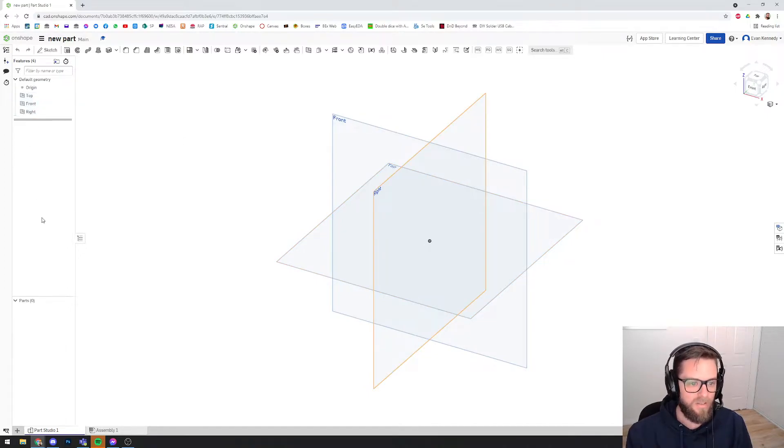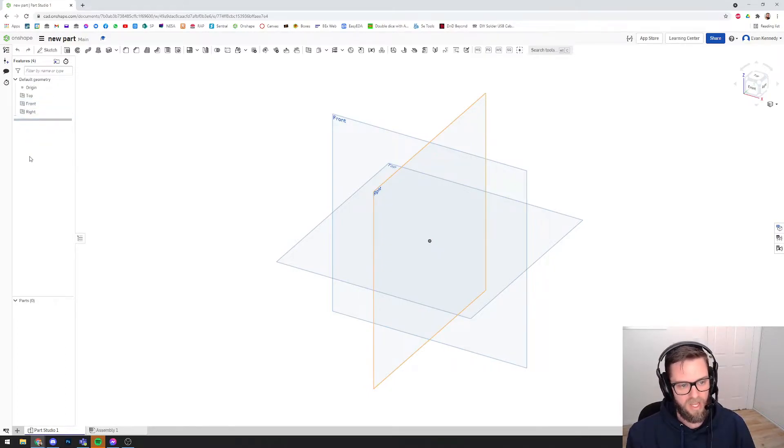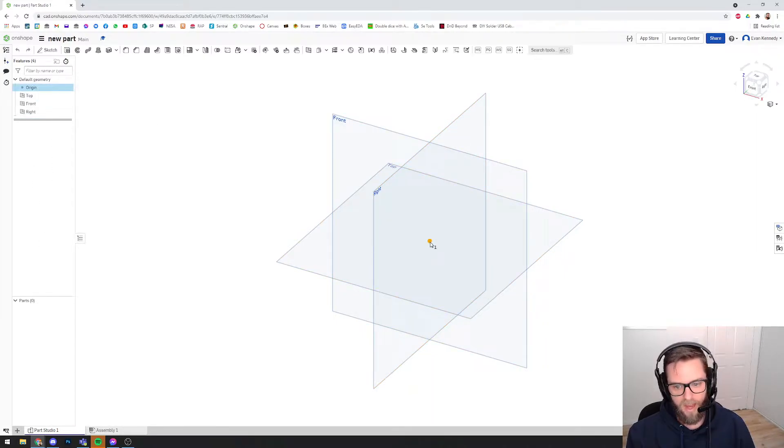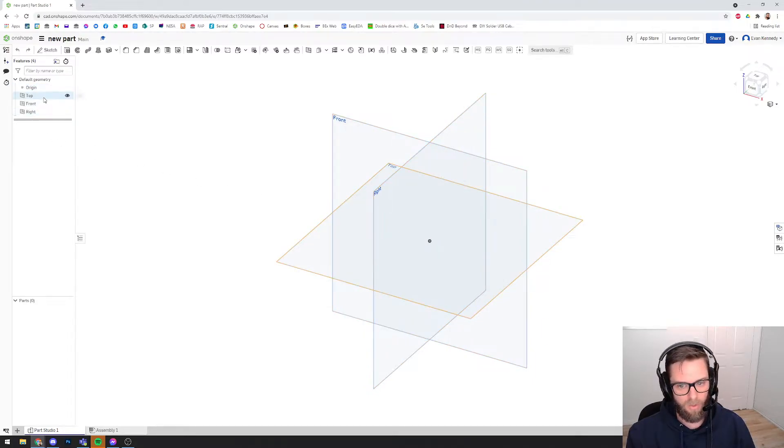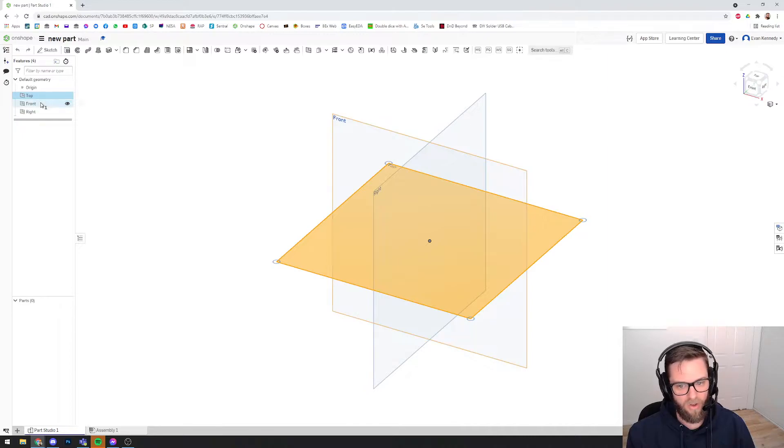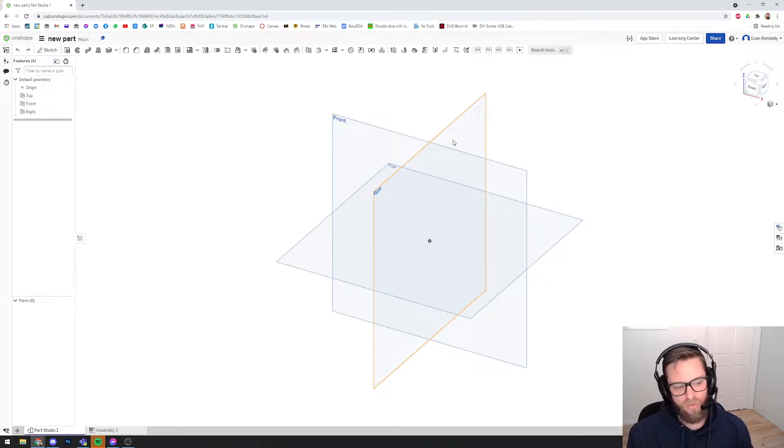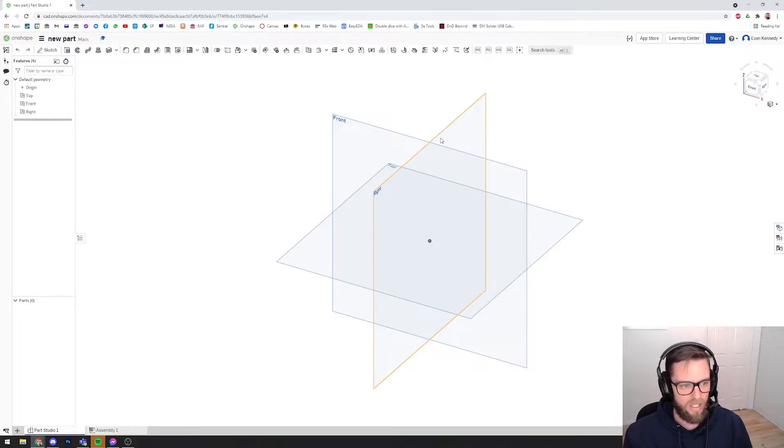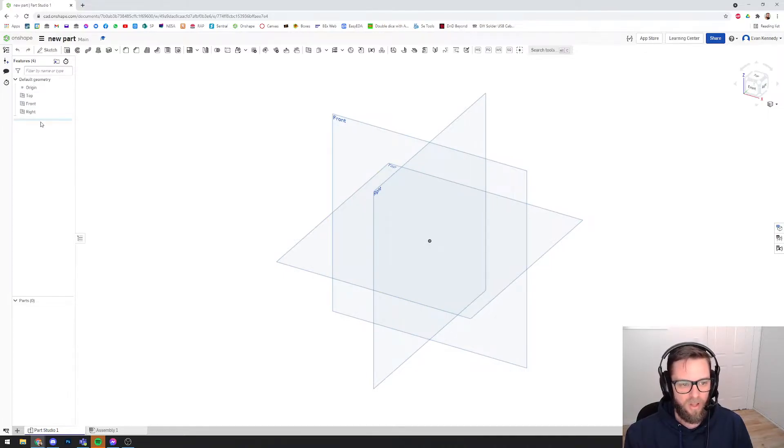Down the left-hand side here is a list of what are referred to as features. It's also kind of like a list of steps or a list of things that you do will all turn up here. At the moment you can see the origin point, and if you hover over that, it highlights a dot in the middle of your 3D space. Then you see these three surfaces or planes, and if you click on those, it will highlight those planes. These are your front, top, and right planes, and they're just reference points that we can use within our 3D space to start modeling, or to dimension things and link things to. As we do stuff, the steps will appear here.